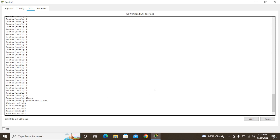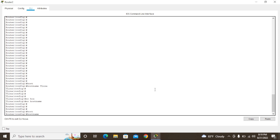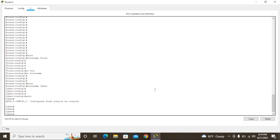To rename the hostname, we cannot simply rename it — we have to remove it and put another name. For that we use 'no hostname' and press Enter. This reverts it to the previous default name 'Router'. After that, to set a new name, type 'hostname' followed by the new name — I'm going to put 'cyber'. It changes to 'cyber'.